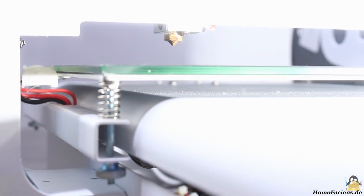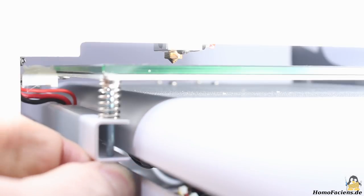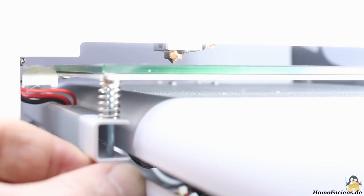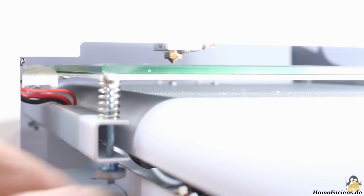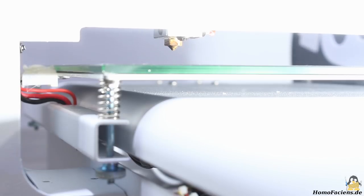As usual the print bed is raised in steps which is a bit fiddly because of the tiny knurled nuts. A bit of lubricant helps to make them turn smoothly.